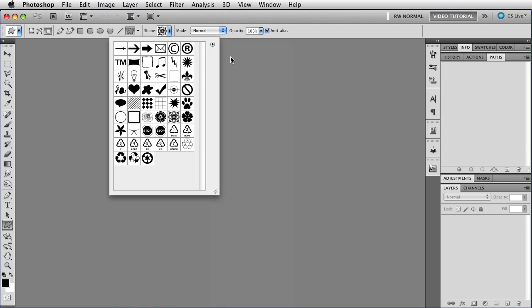And that's how you manage custom shapes once you've made them. Next time we'll finally see how you can actually work with them in Photoshop. Until then, this has been Robin Wood, and I hope you found this helpful.